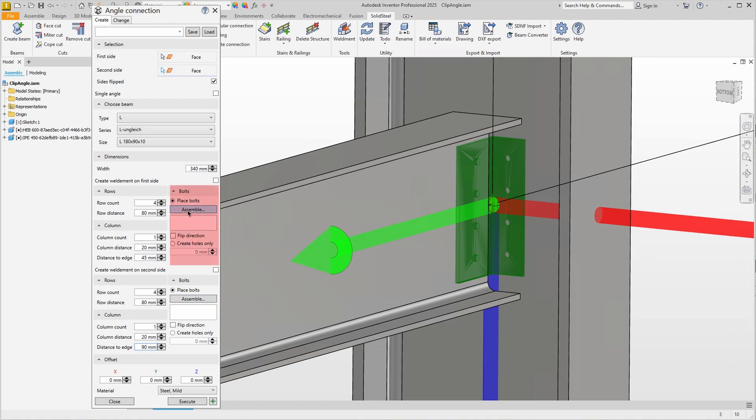Logically, we also have the option of defining the bolted connections twice, since we have different grip lengths, and can also create different bolt diameters.